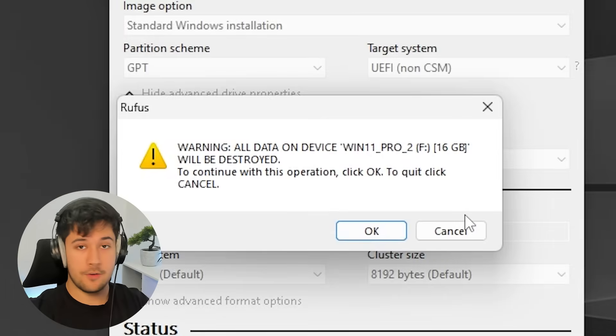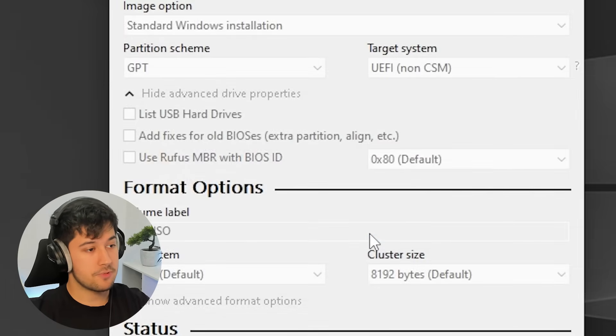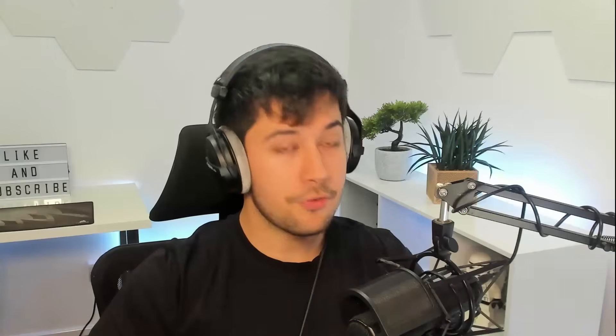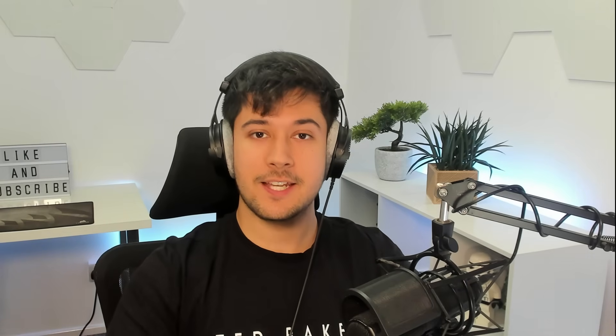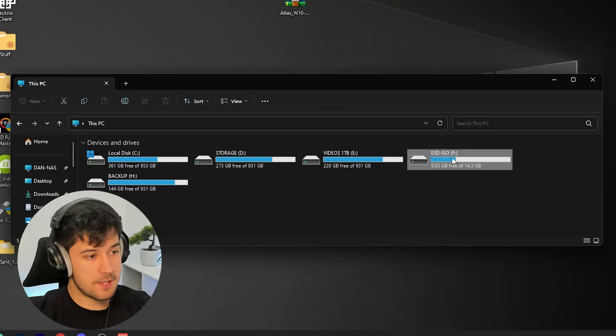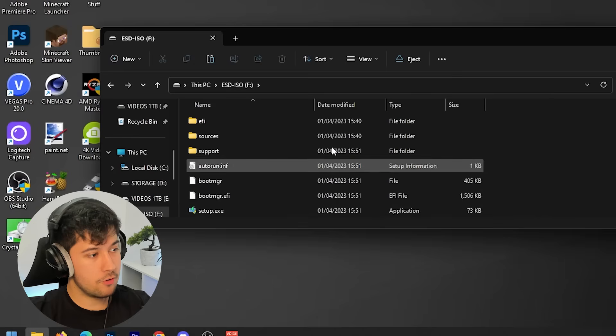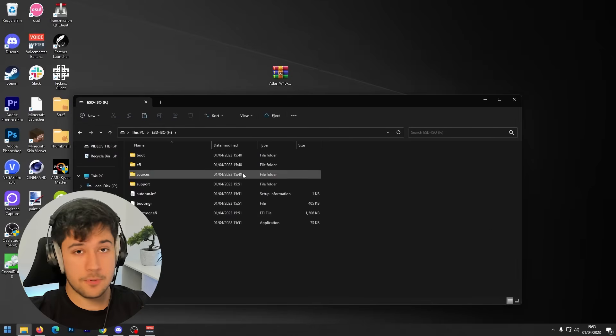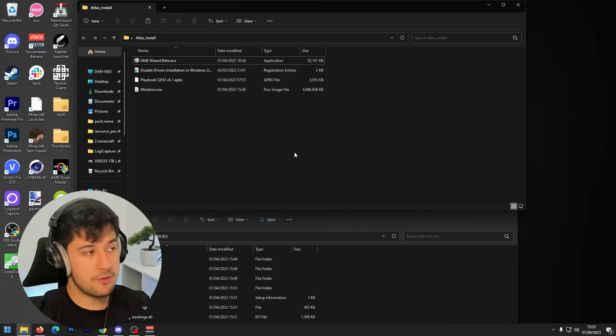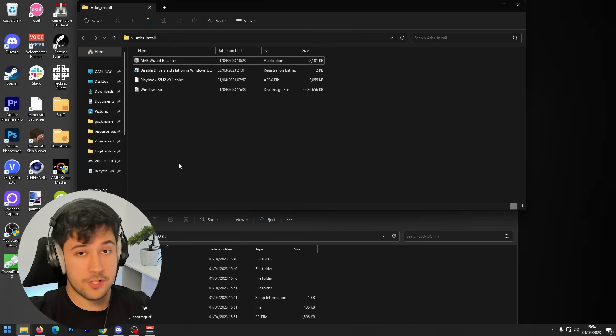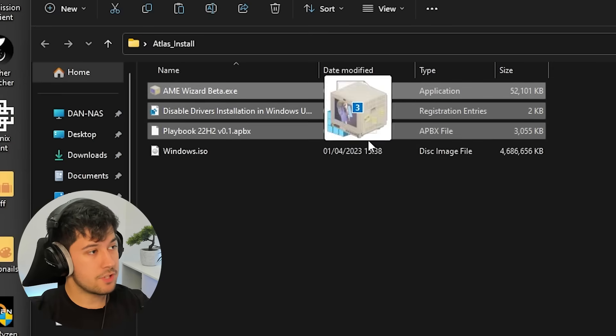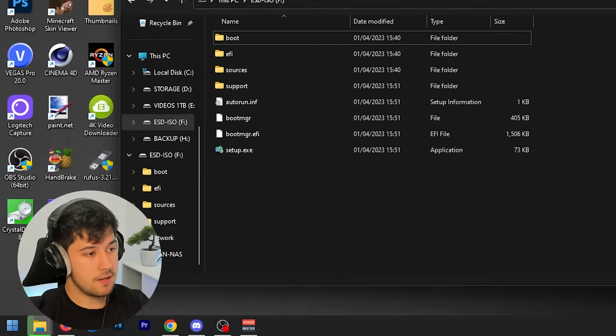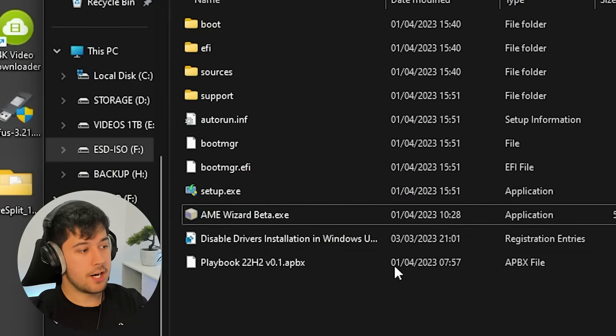And yeah, obviously, it'll give you a warning saying all your data is going to be erased. Just press OK. And yeah, it'll just make the USB. All right. So our USB has just finished making in Rufus, but don't do anything just yet. If you just go into this PC, open up the USB, you'll see all of the files that are on the USB in order to make this a bootable Windows drive. But what we need to do is we need to drag all the files from Atlas install onto the USB. Obviously, make sure not to drag the ISO onto the USB. So yeah, these three files right here that I've highlighted, drag them onto the USB into the root directory.